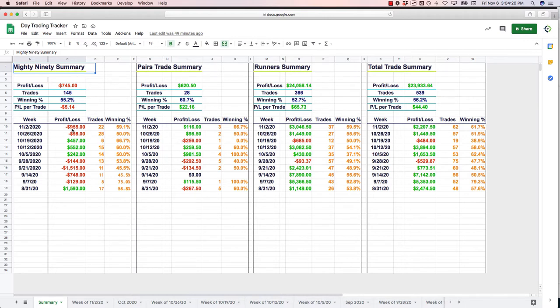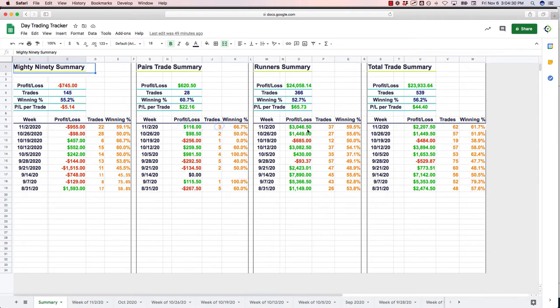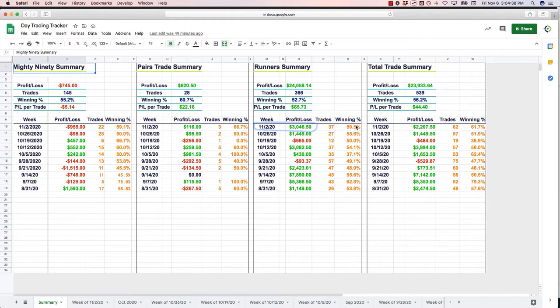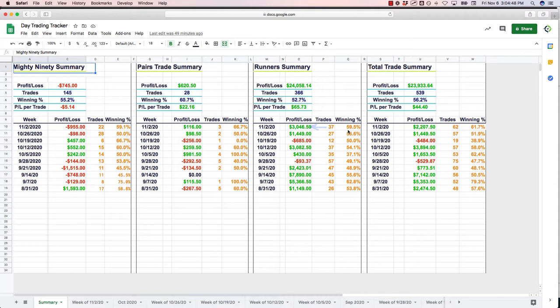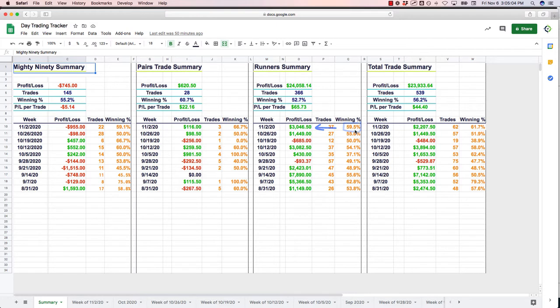So a little red in the mighty 90, a small positive on the pairs trade, just three trades, two winners, one loser, plus 116. And then the runner strategy continues to be awesome. Plus $3,046.50 on the runners, a little bit higher win percentage this week, almost 60%, which really showed some positive P&L from that. Really on runners, if I'm just being over 50% win rate is completely fine because I cut so many losers short quickly that I'm going to take a decent number of losses. But if I can get into that 60%, then that's even better. So that's it on the day trading.